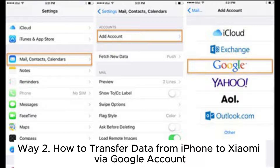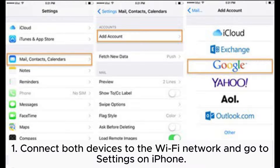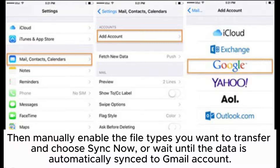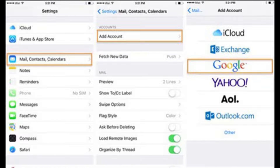Way 2: How to transfer data from iPhone to Xiaomi via Google Account. Step 1: Connect both devices to the Wi-Fi network and go to Settings on iPhone. Step 2: Select Accounts and Passwords (or Mail, Contacts, Calendar on older iOS versions), add account, select Google, and sign in with your Gmail account. Then manually enable the file types you want to transfer and choose Sync Now, or wait until the data is automatically synced to your Gmail account.